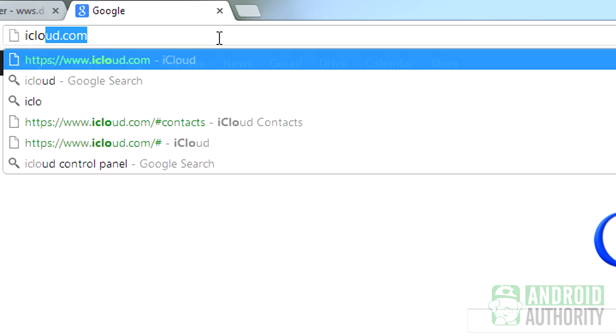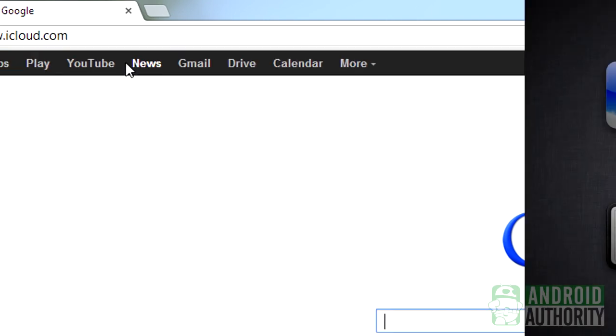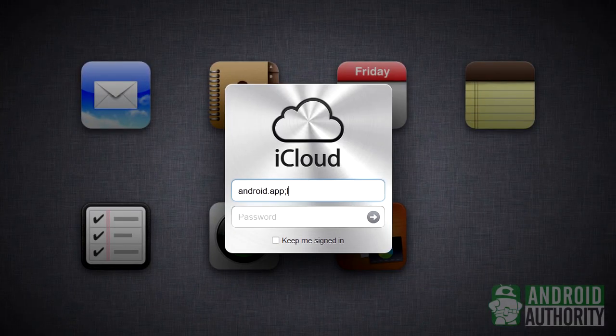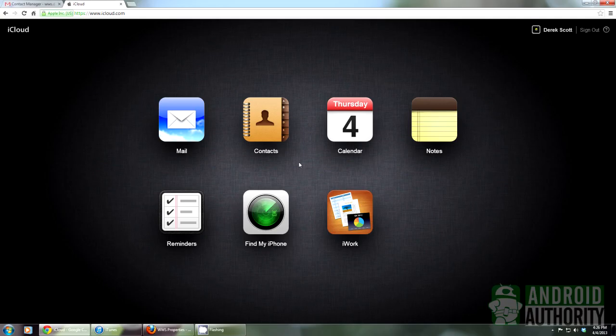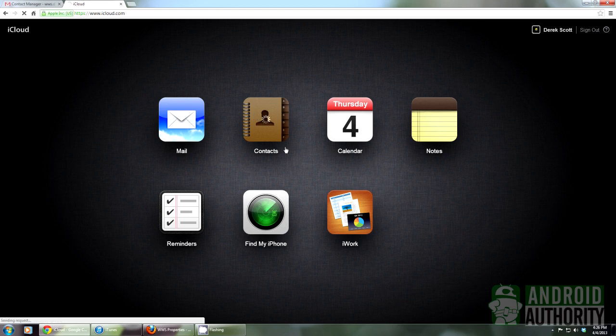First, launch your web browser on your computer and log in to your iCloud account. Click on Contacts to view a list of your contacts.